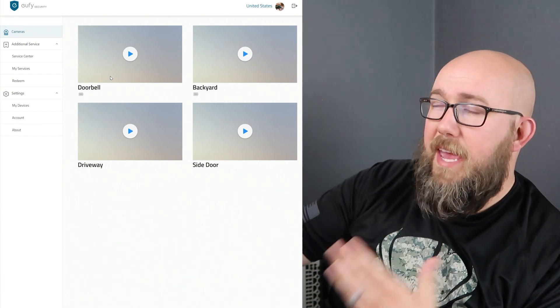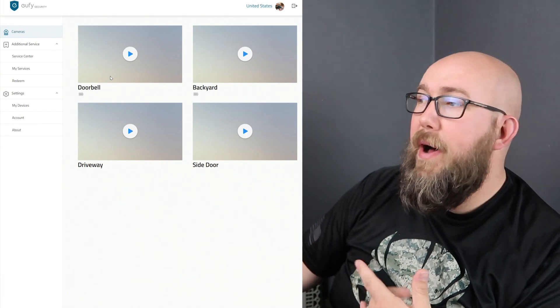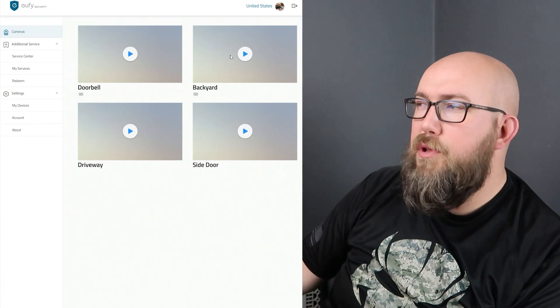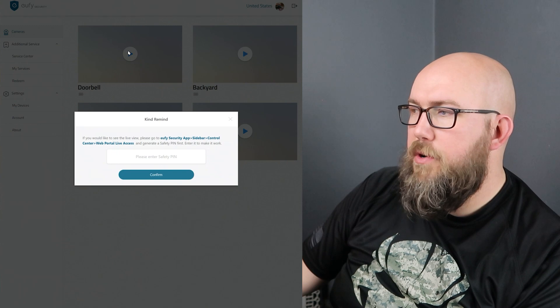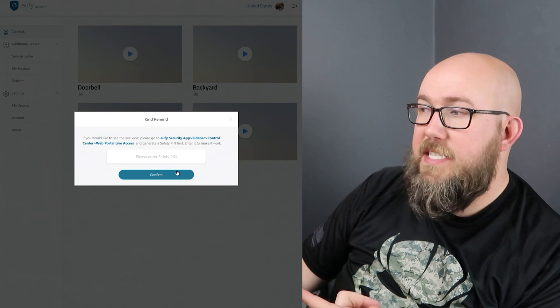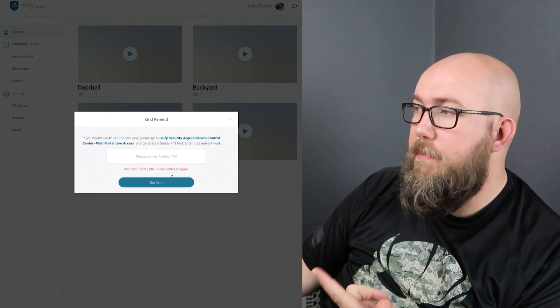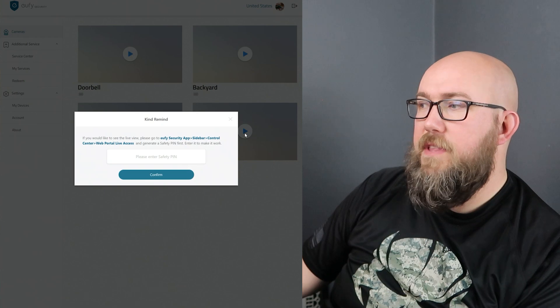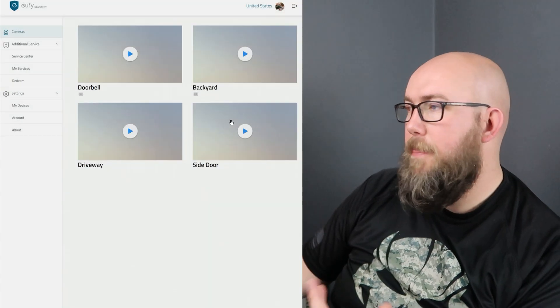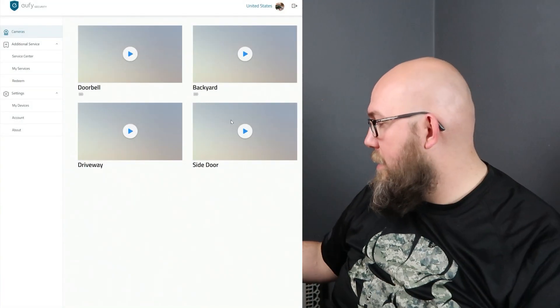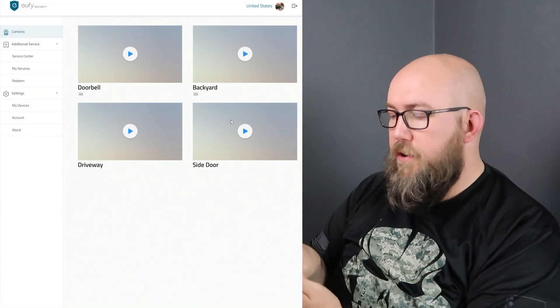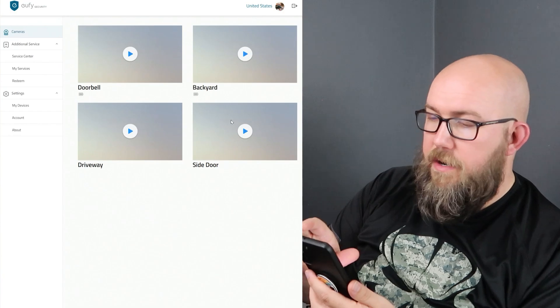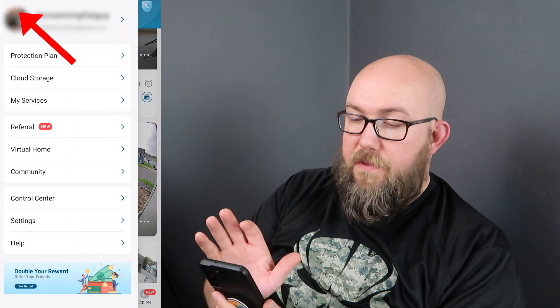Alright, so the next thing I was going to show you is the website interface. To do that you'll go to my.security.eufylife.com and then it will take you to your page. If you don't have an account you'll create an account but I'm pretty sure you just use the same account on your app, so whatever email you used on the app and then that login password to sign in on the web page. So you can see that I have cameras here but they're all blurred out. So if I click on one like my doorbell it asks for a safety pin and all of them are going to ask for this safety pin.